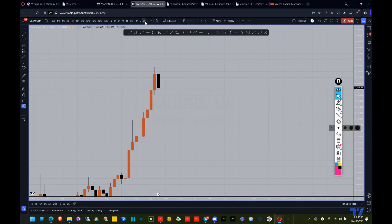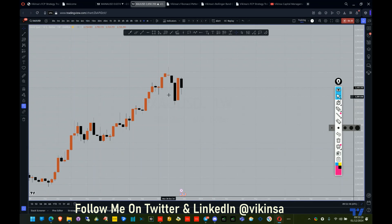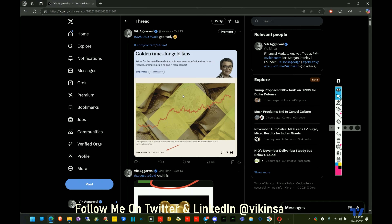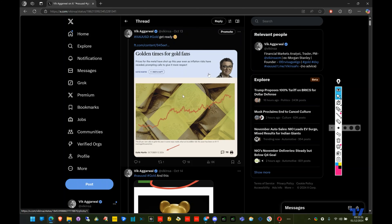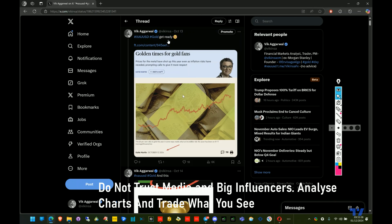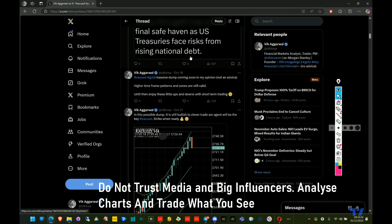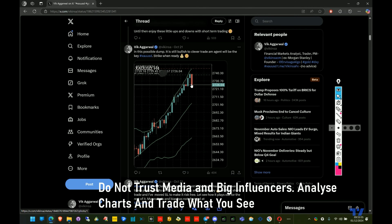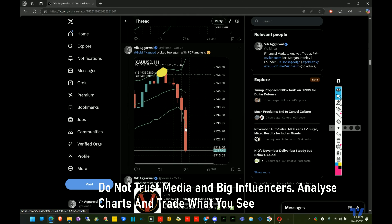Looking at the weekly candle, there was a huge move down and I was able to capture the majority of it. On October 13th I started saying 'get ready,' because when the media starts to hype something — like the Financial Times saying 'golden time for gold fans' — you have to look the other way. That's why I've been shorting gold here, as the market completed the pattern and media was hyping it up.